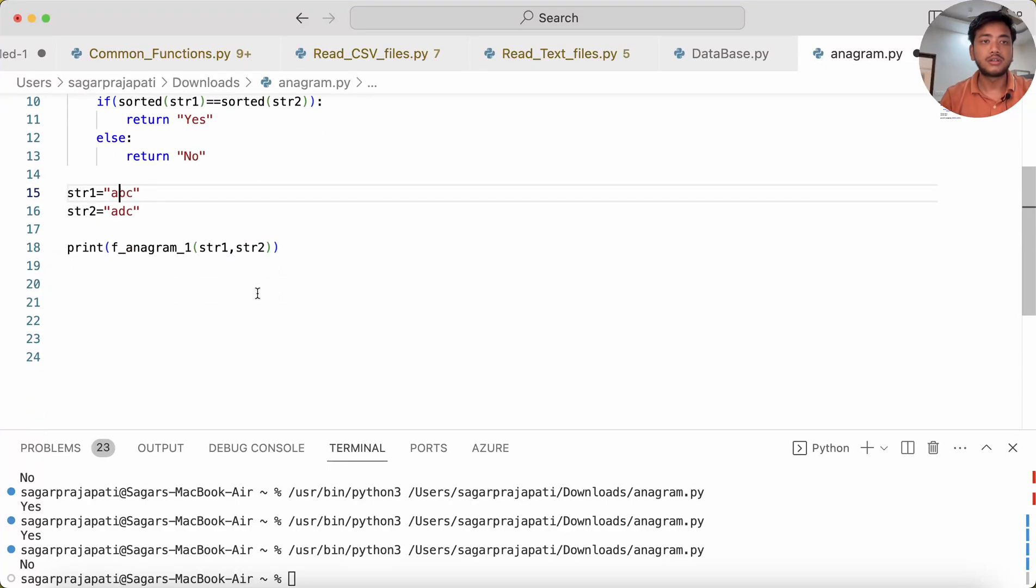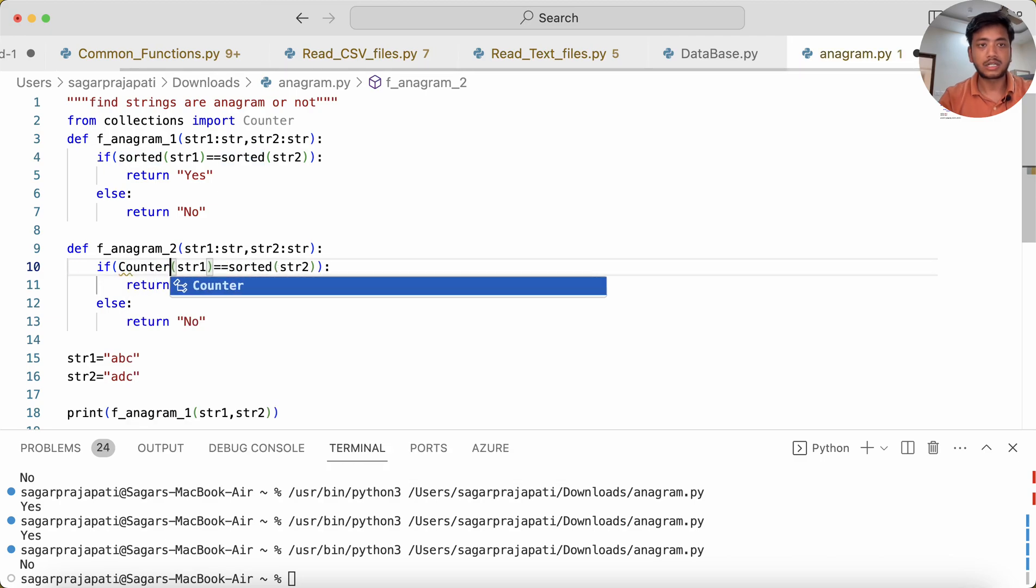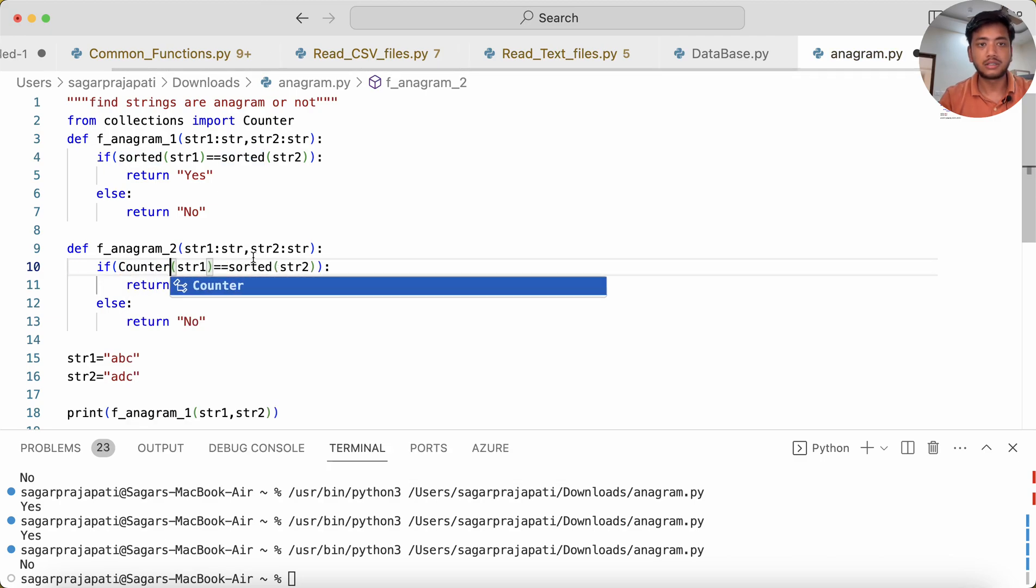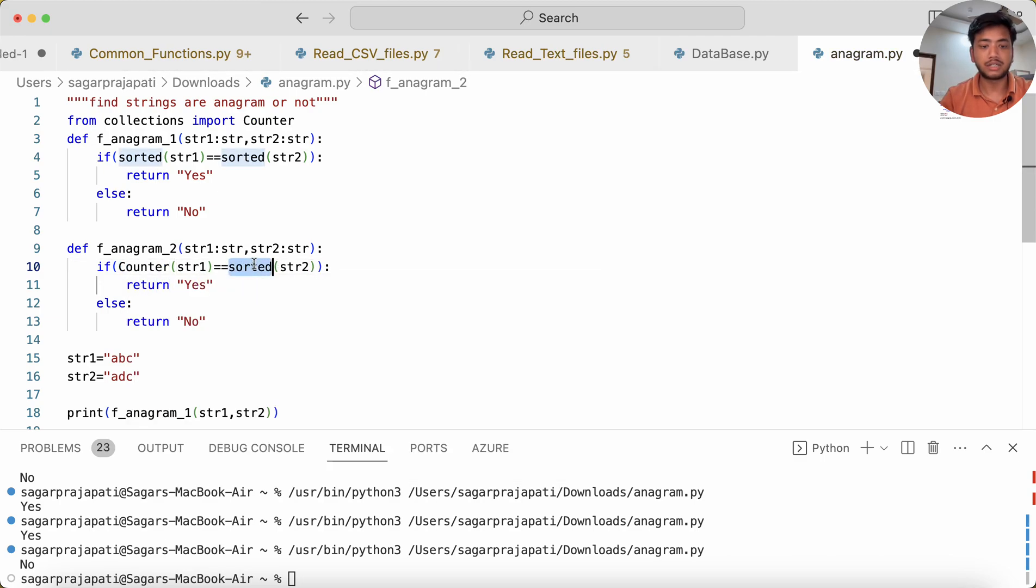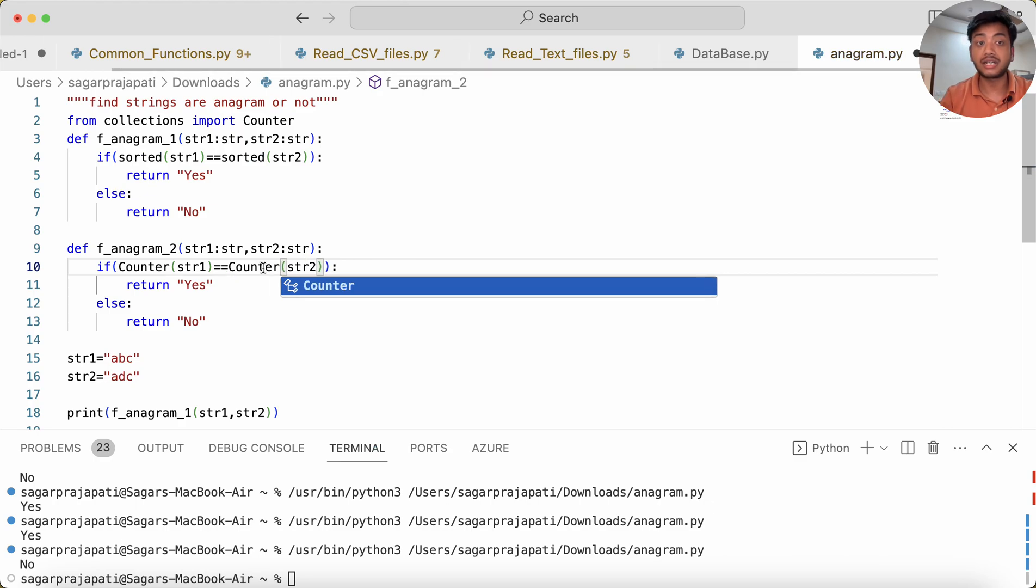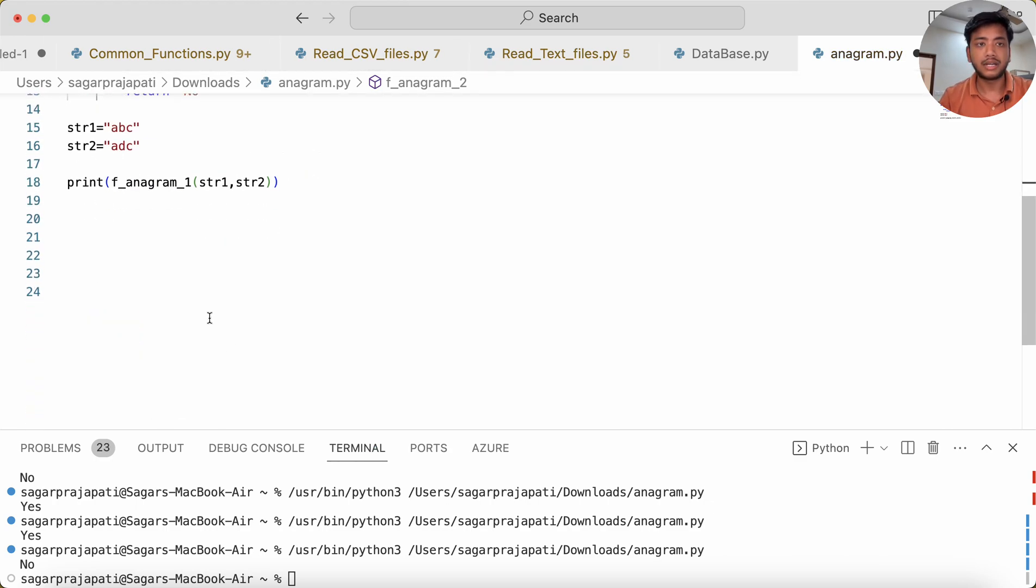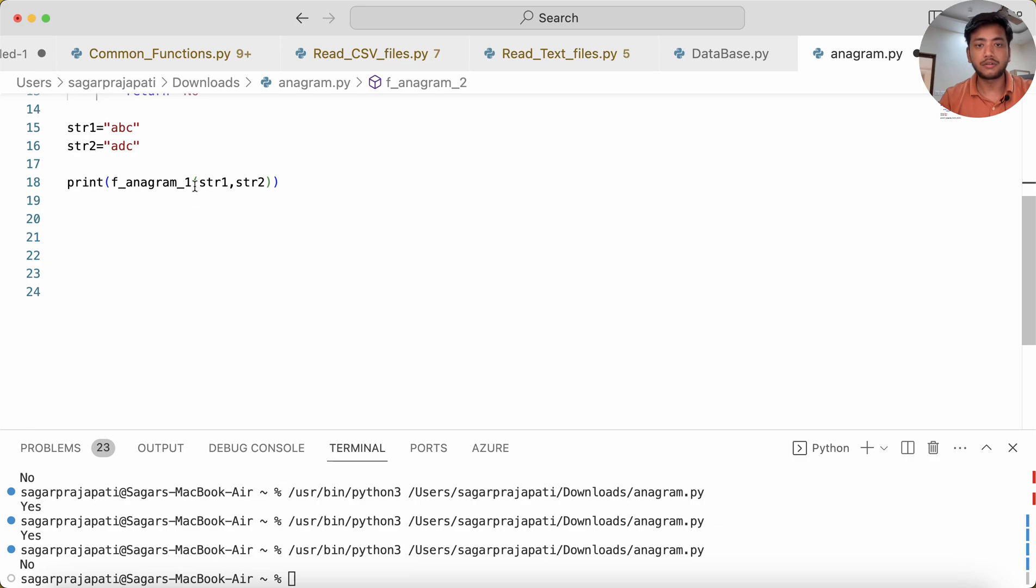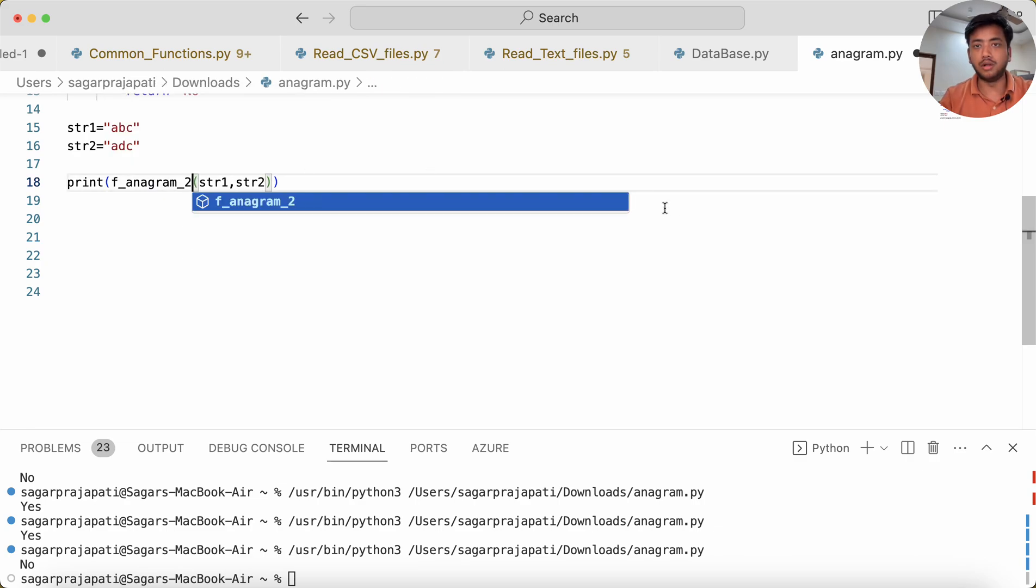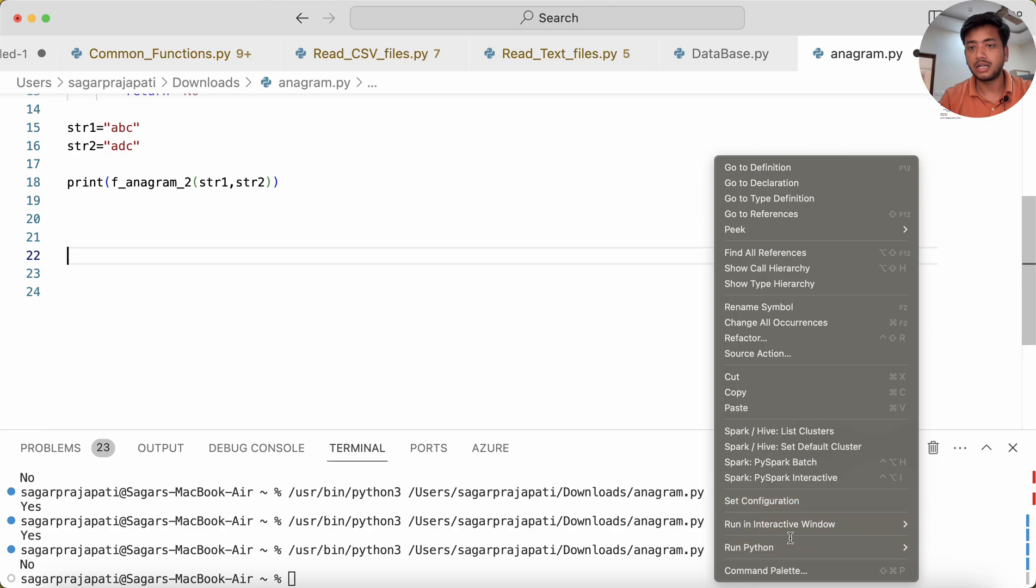I already copied it. Here I will use Counter, and here also I will use Counter. For those who don't know Counter, don't worry, I'll tell you. Here instead of this, I will use two.